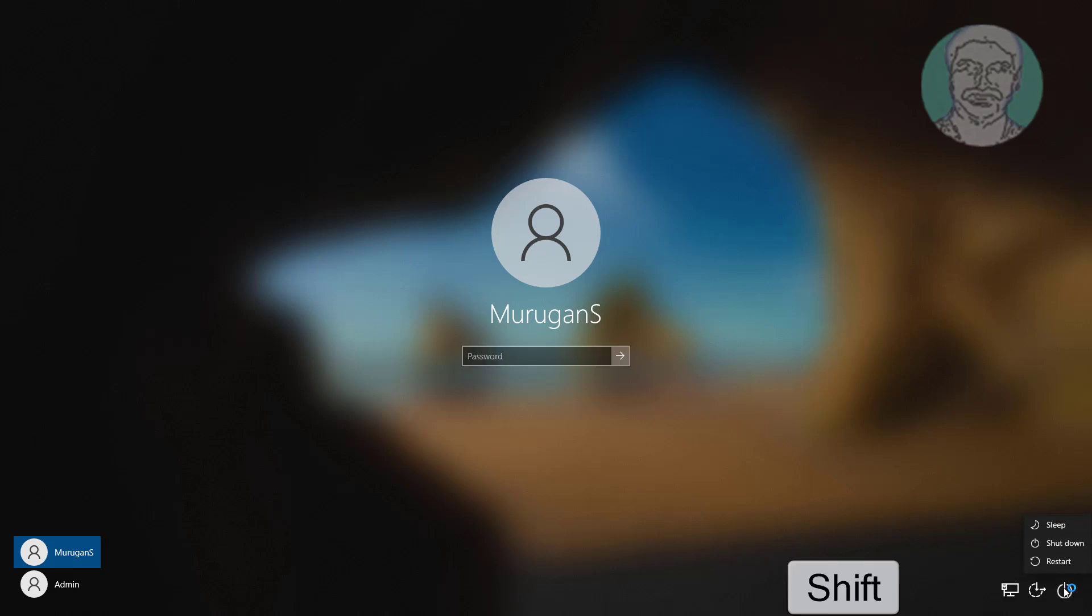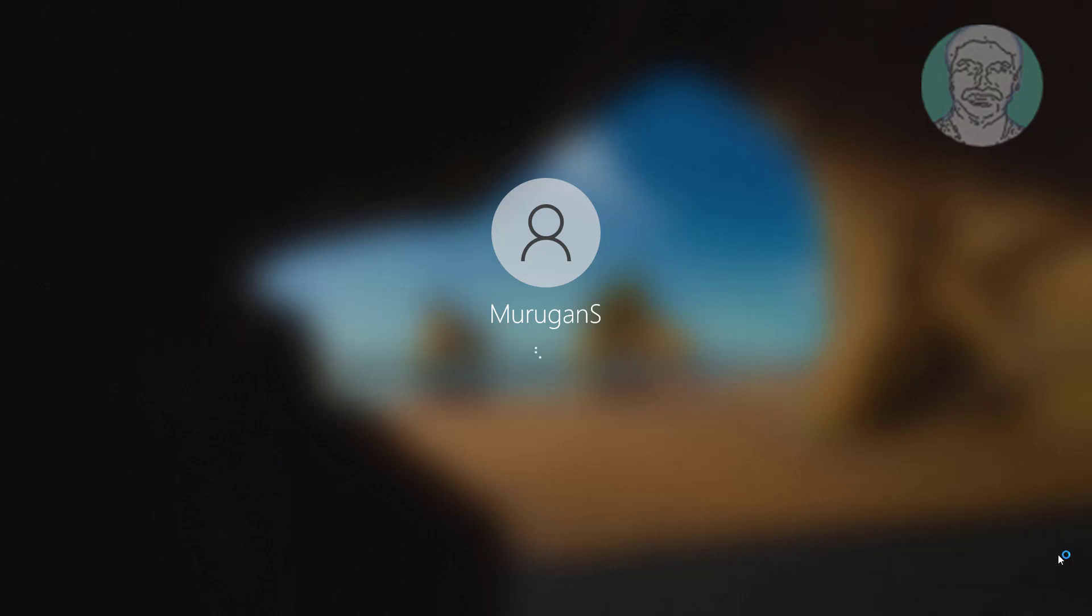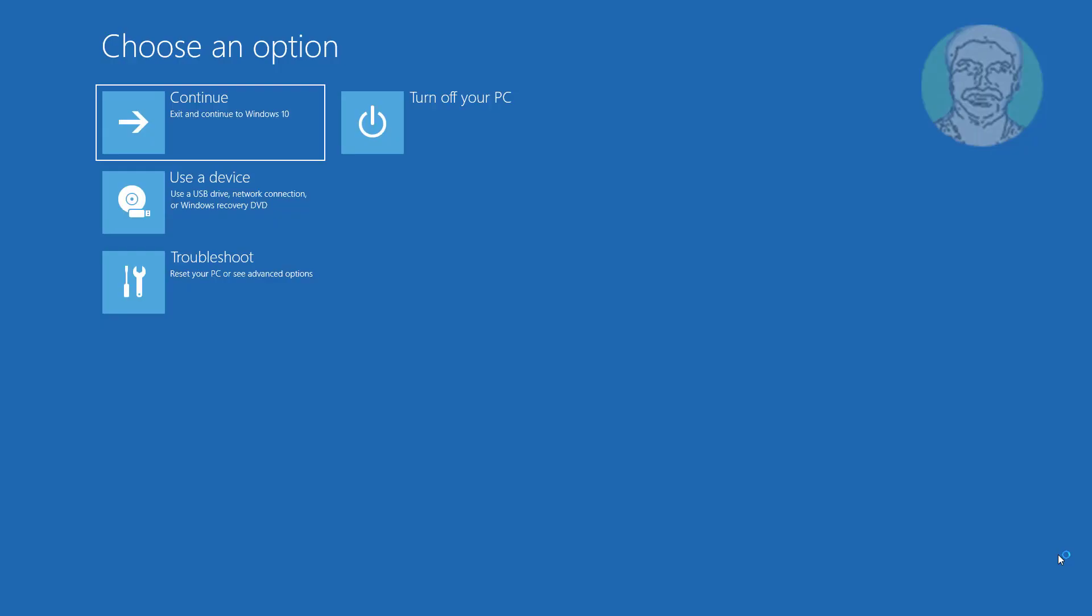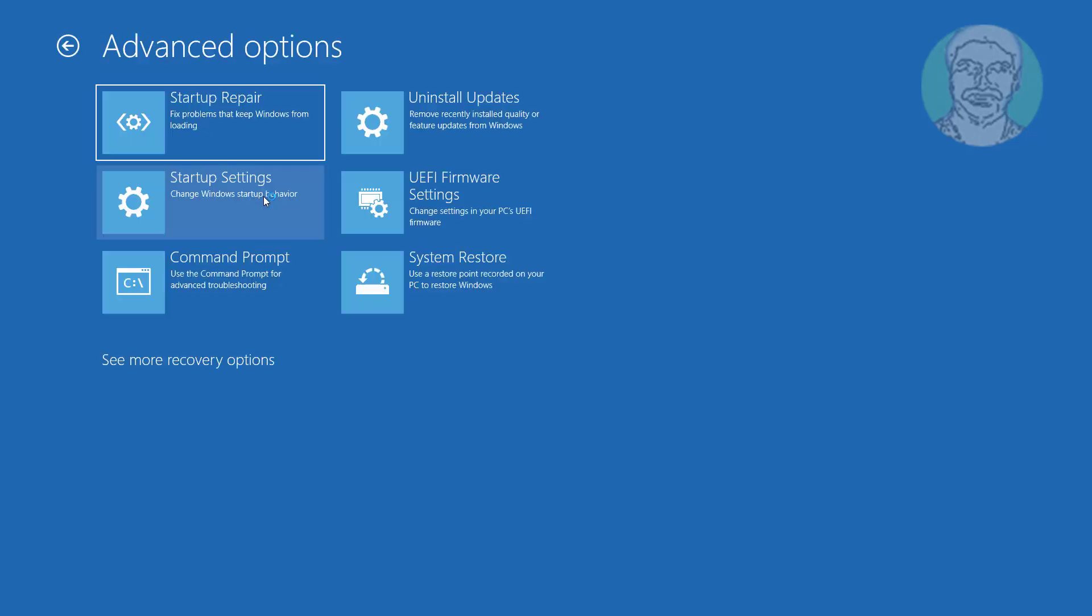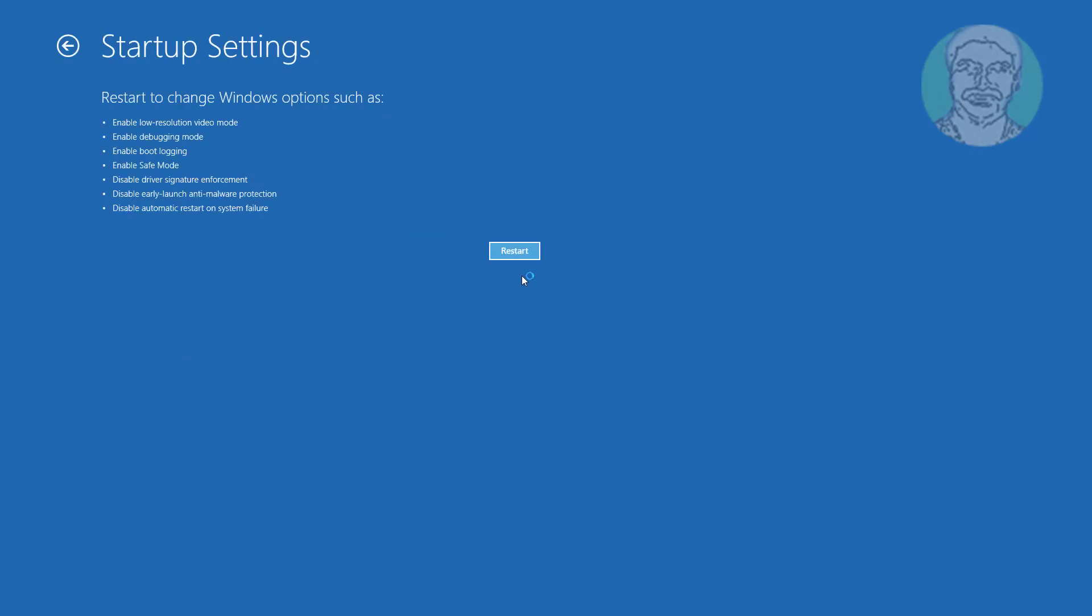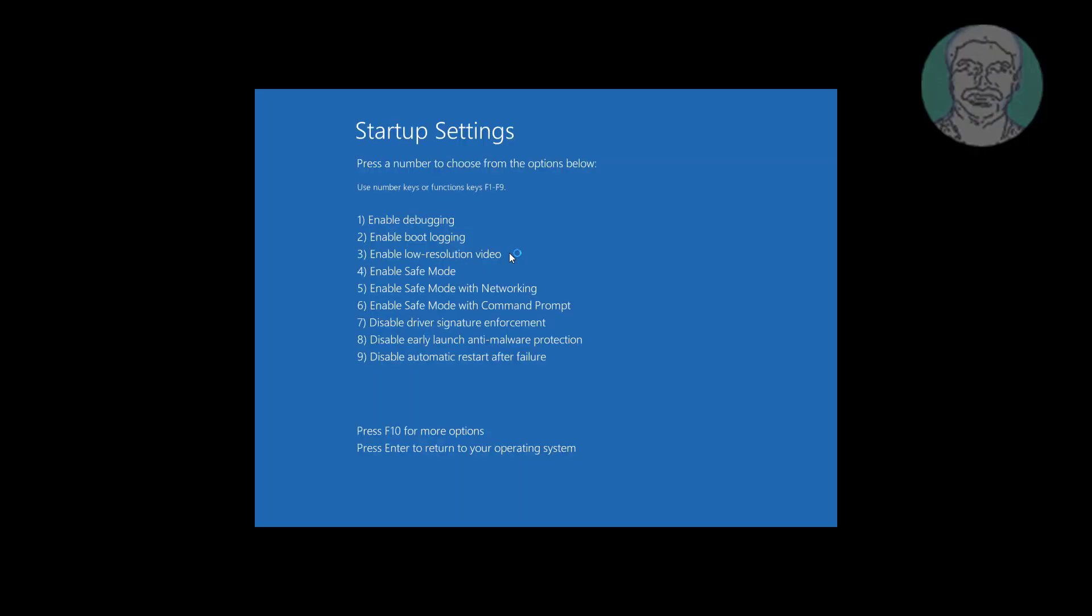Hold shift key and click restart. Click troubleshoot, click advanced options, click startup settings. Press F4 to enable safe mode.